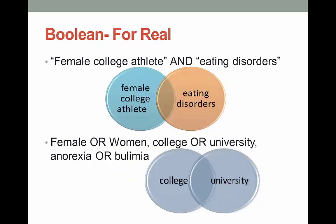The guacamole example is fun but a little silly, so let's see how Boolean works with a real search. When we use AND, we're telling the database or catalog that we are only interested in books or articles about both female college athletes and eating disorders. AND makes your search smaller — so even though there may be 400 articles on female college athletes and 2,000 on eating disorders, you might only get 25 when you combine the two.